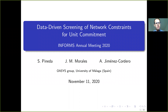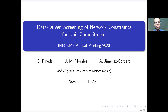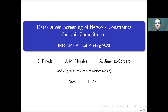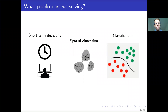Hello everybody, my name is Salvador Pineda. I'm a member of the OASIS research group at the University of Málaga in Spain. Today I'm going to present a joint work with my colleagues Juan Miguel Morales and Asunción Jiménez Cordero about data-driven screening of network constraints for unit commitment.